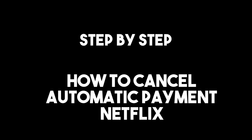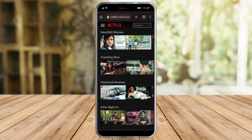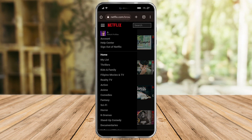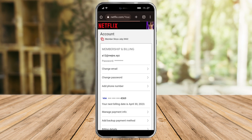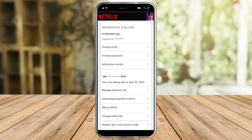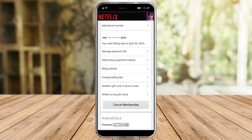In this video I will teach you how to cancel automatic payment on Netflix. To do that, head over to netflix.com in your browser, click the three lines, then click on Account. You can now see your account information in Netflix.